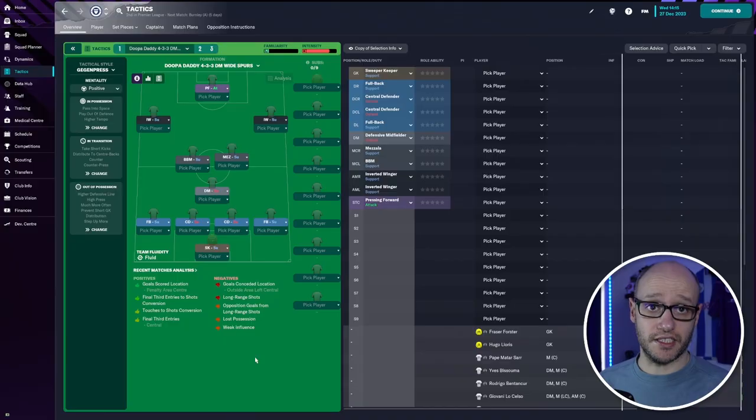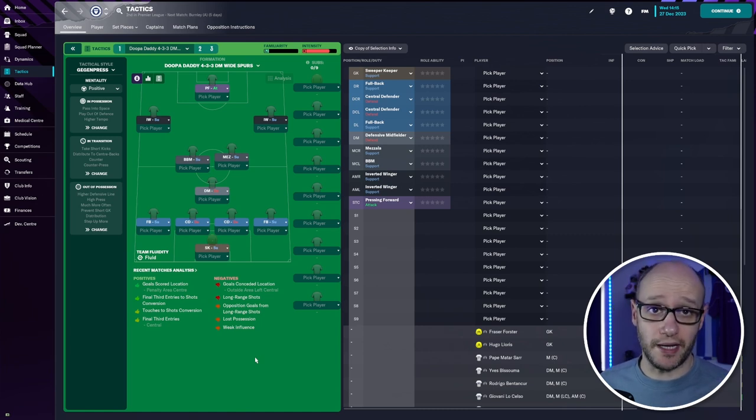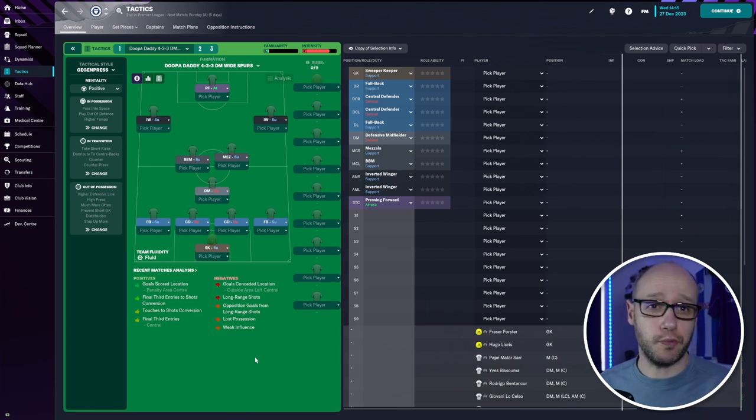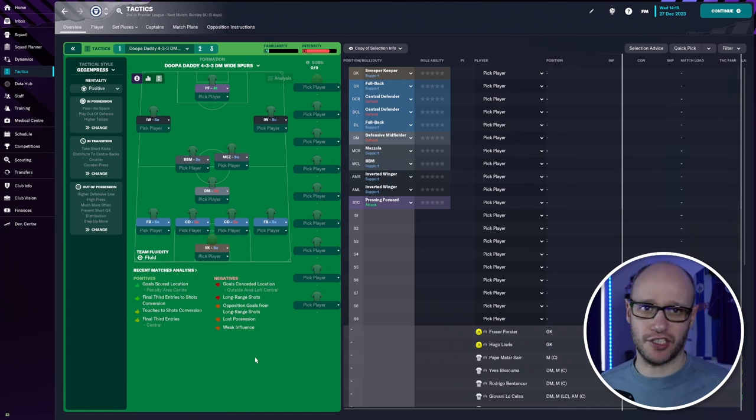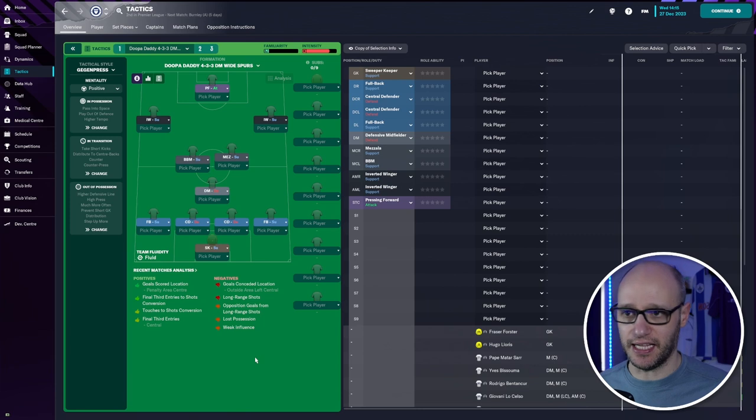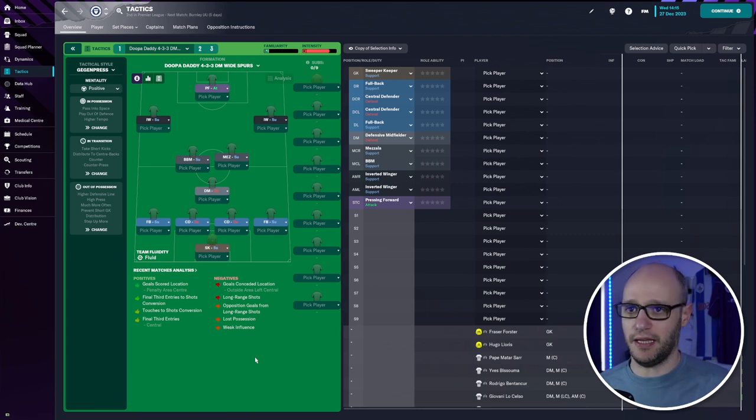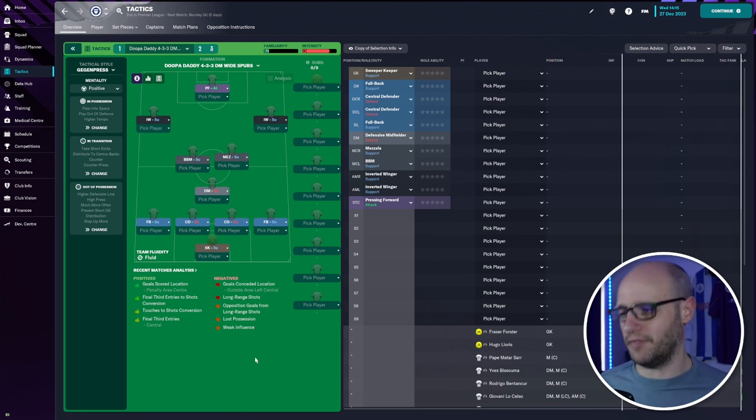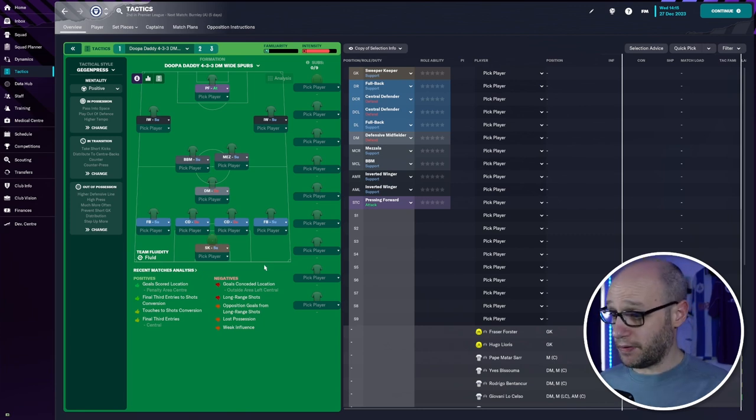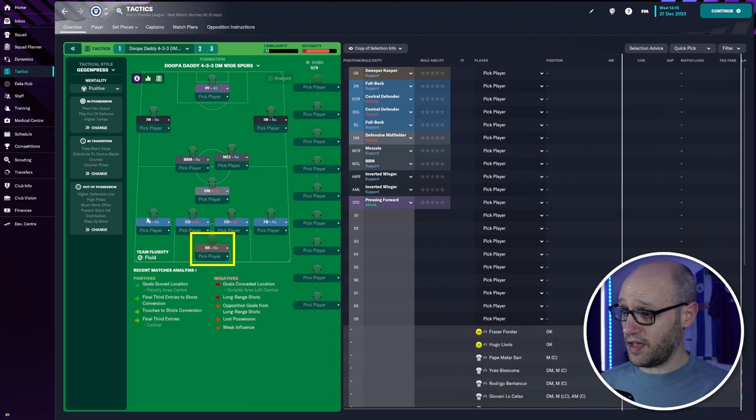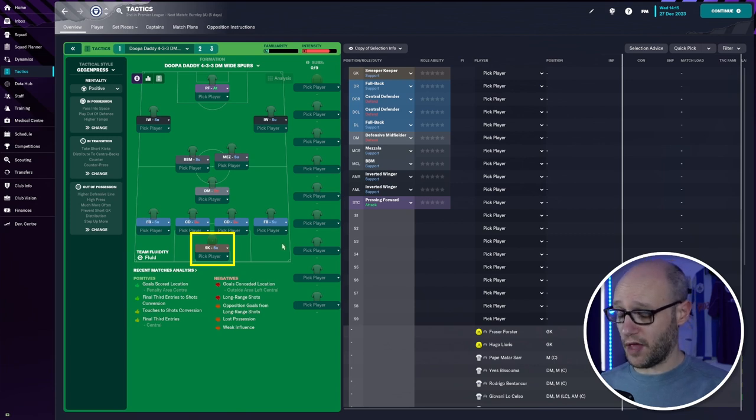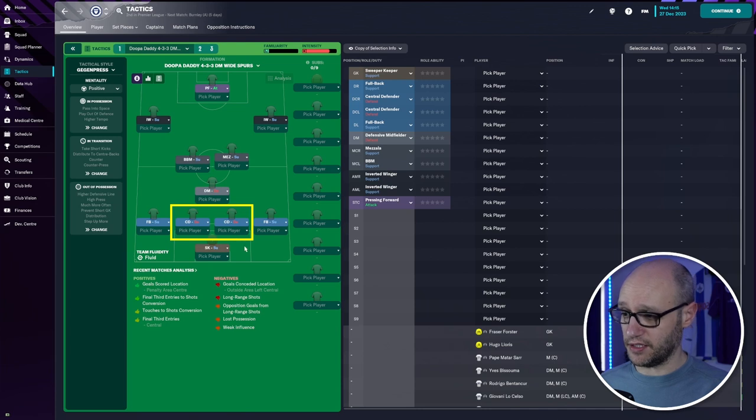Right, we're going to go through my starting formation. I don't do play instructions. I might tweak play instructions in game but starting I just don't want them to get upset in terms of that I might give them something they don't want to be doing. So we play a sweeper keeper support and then we play a back four with fullbacks as support and central defenders as defend.